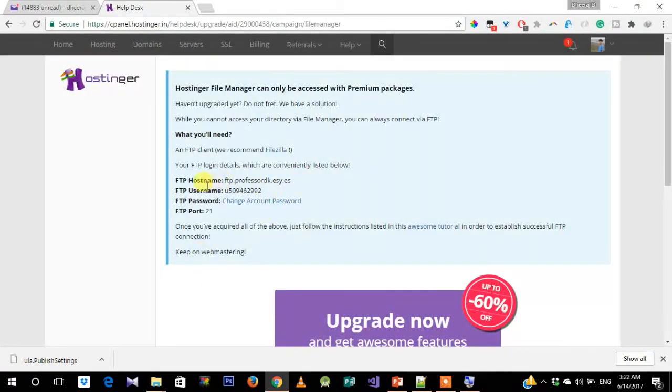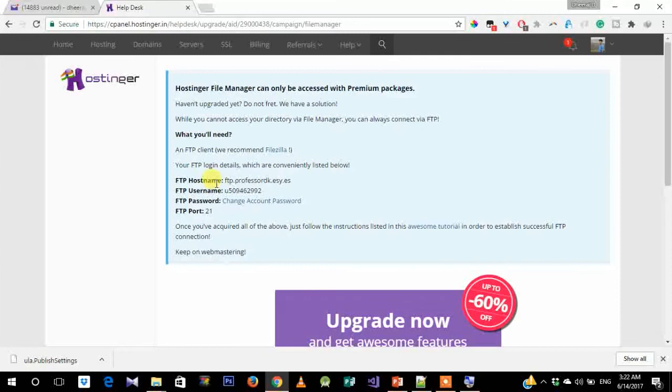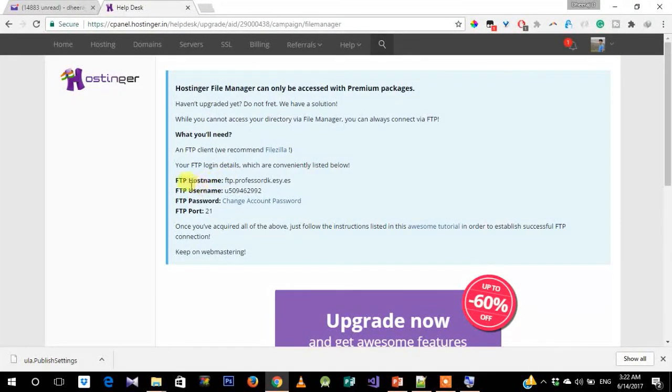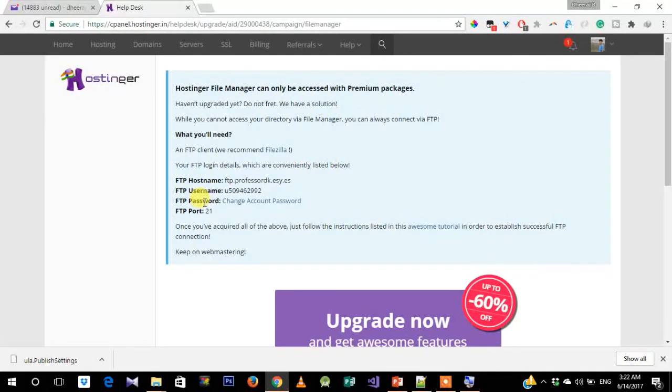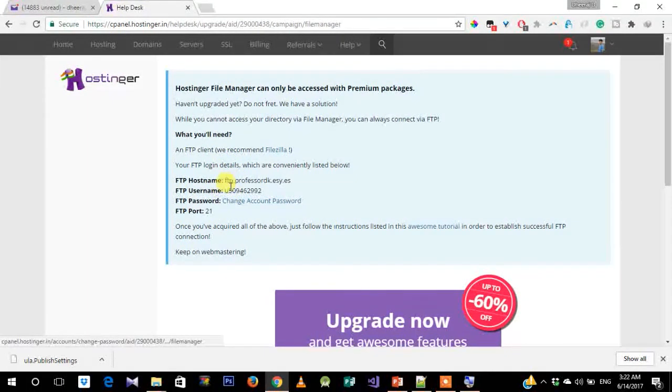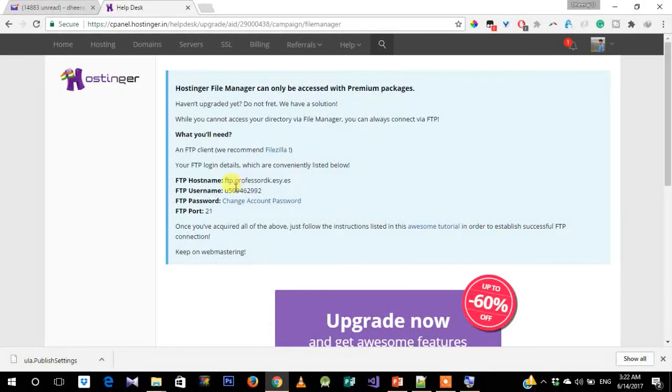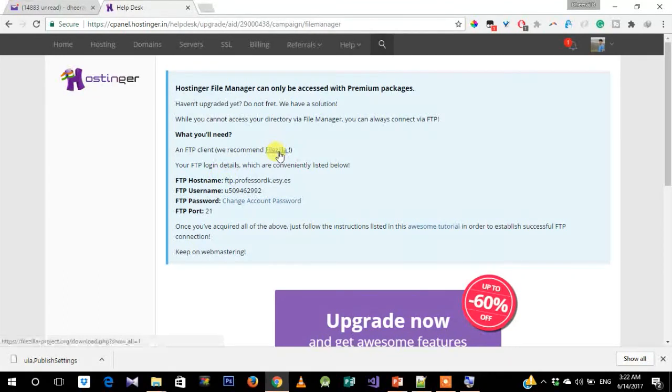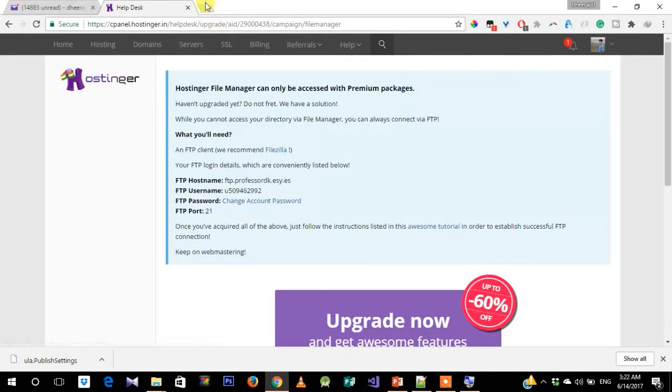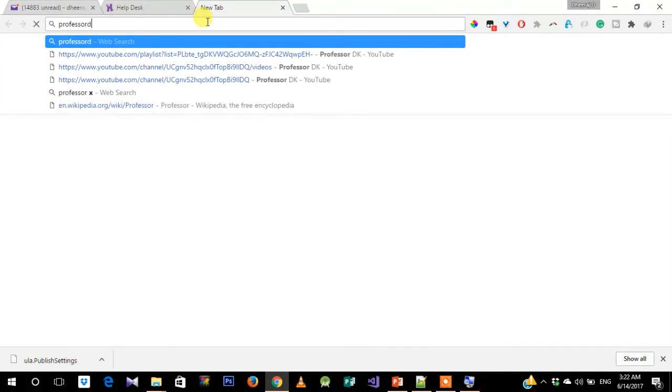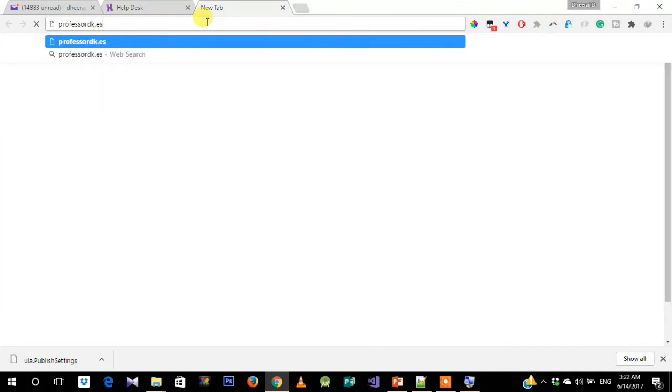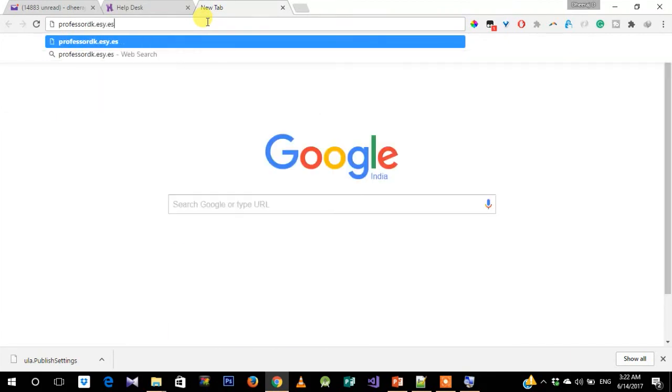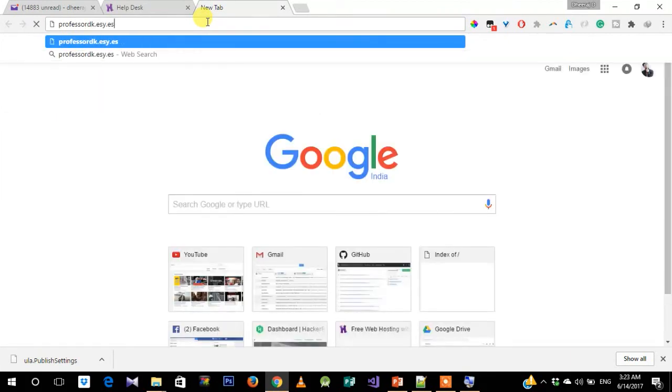Here it gives us the details of the FTP, which is File Transfer Protocol—the hostname, username, and password. To access our files or to upload files onto our server, you should use a third-party client called FileZilla. But before that, let's just check if our website is running.